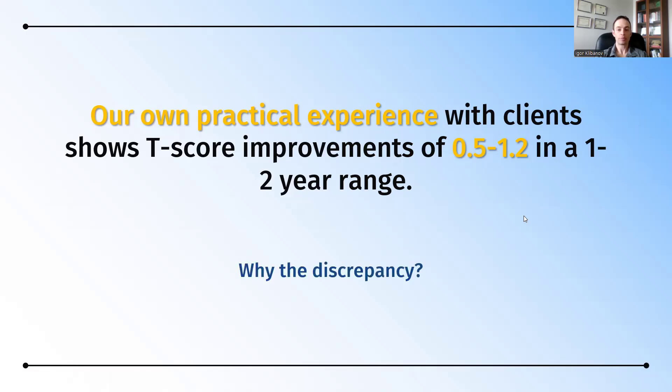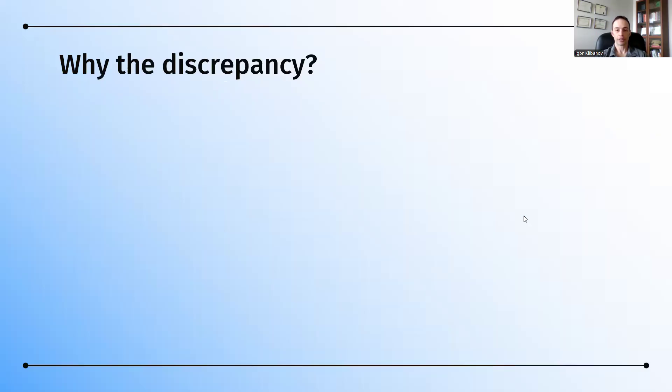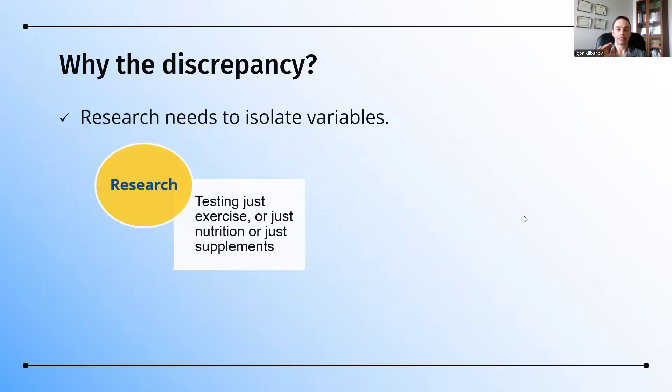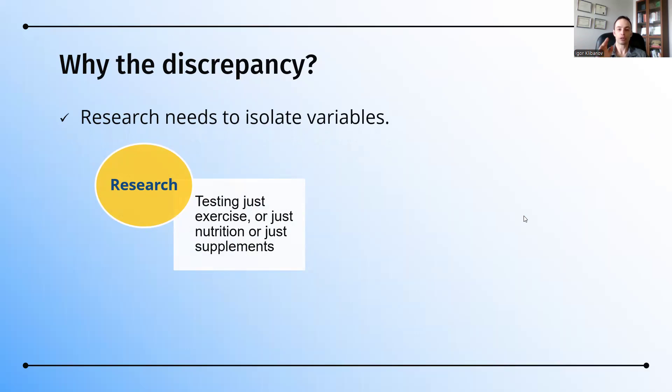So, why the discrepancy between what research shows and our own practical experience? There are a number of reasons for this. Reason number one is that research needs to isolate variables. In other words, it tests just exercise or just nutrition or just supplements. Any one by itself can improve T-scores between 0.3 to 0.5. Research rarely tests combining all of these. In fact, research never tests combining all of these.